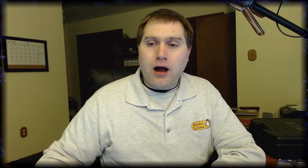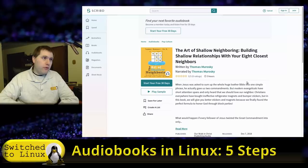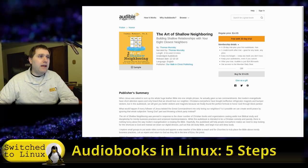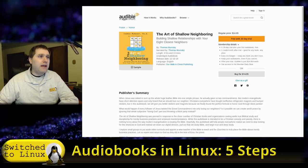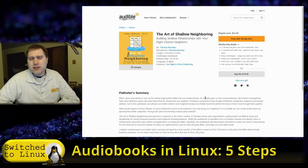The point is I want to show you that it's very possible to produce an audiobook on Linux as well. I'm doing this video now because my audiobooks are going out through the distribution channels. The two most popular ones you'll find are Scribd — you can find 'The Art of Shallow Neighboring,' which is my parody Christian book — and also Audible, which should be rolling out to pretty much any other distribution place in the next few weeks.